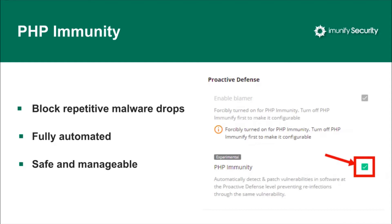Proactive defense releases rules safely and instantly on its own based on detected flaws and malware. Earlier we had to collect, analyze, prepare new rules, test them, and then release — that took a while. Now everything happens in a minute and it's done for a particular incident on the server, which results in a minimized false positive rate per rule. We've significantly increased the speed of proactive defense rules generation, and Immunify 360 is able to patch vulnerabilities related to malware drops immediately after the first exploitation, preventing reinfection with minimized false positives.